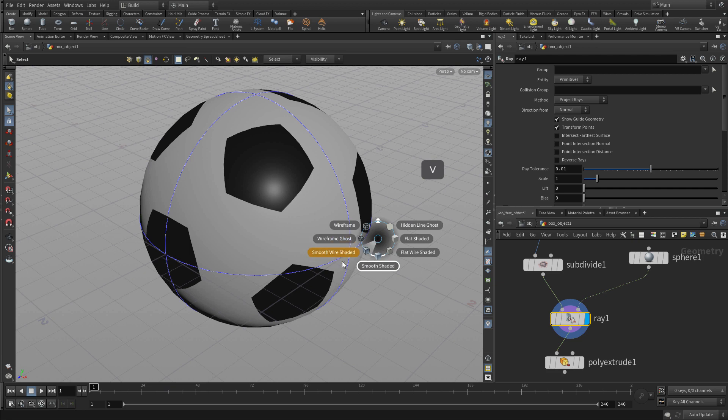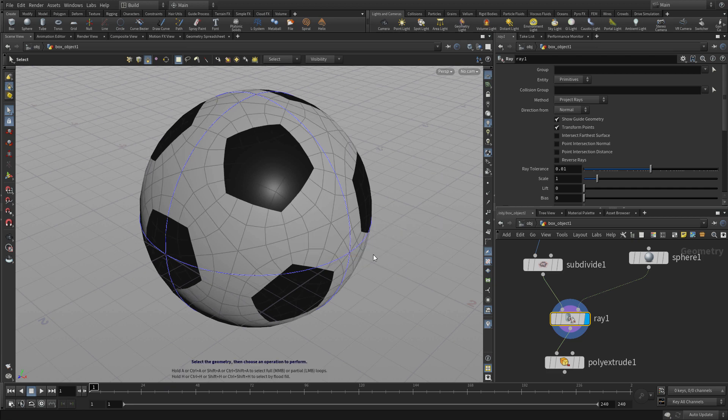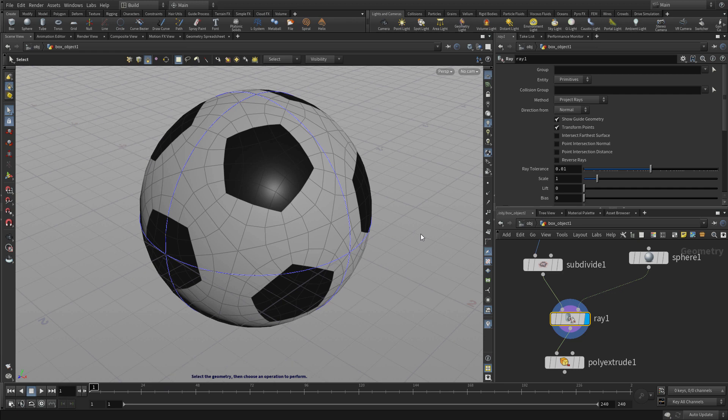And if we bring back the wire shaded we can see what the topology looks like and see what happens when we feed that into the poly extrude.